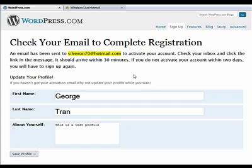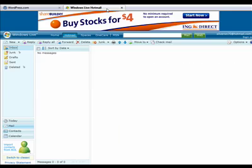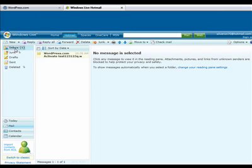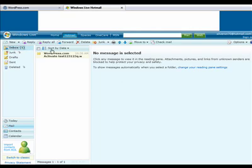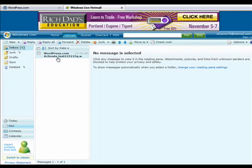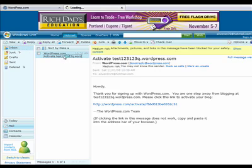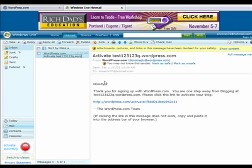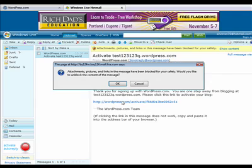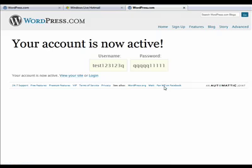OK, so next we go into email and respond to the email request. So I'm going into my Hotmail account, and there's the wordpress activation. I click on activate, and my account has been activated.